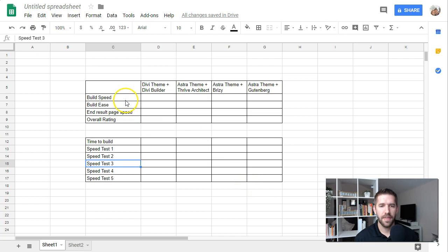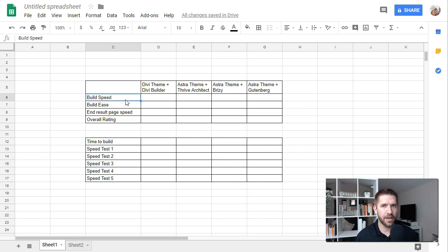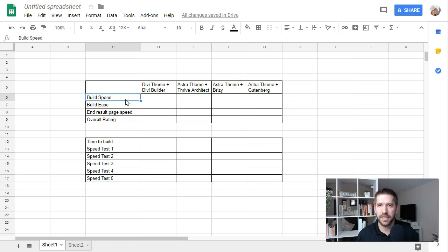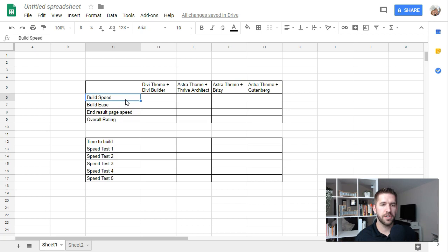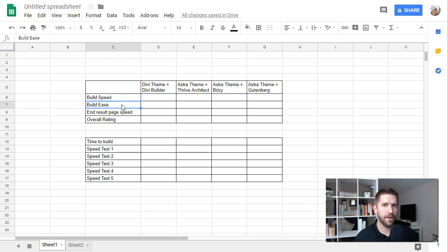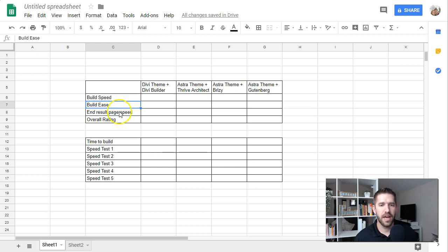I want to look at the speed of building the actual page. So I know there are certain page builders that are a bit more clunky, some that are extremely elegant and nicely efficient, and I want to look at the actual build speed time. I want to look at how easy it is to build. How frustrated do I feel after getting the design that I wanted from all these different page builders?